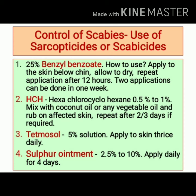HCH, that is hexachlorocyclohexane, is used at a strength of 0.5% to 1%. It is mixed with coconut oil or any vegetable oil and rubbed on the affected part of the skin; if required, it can be repeated after 2 to 3 days. A 5% tetmosol solution can be applied to the skin three times a day. Another option is sulfur ointment — 2.5% to 10% sulfur ointment can be applied daily for 4 days.